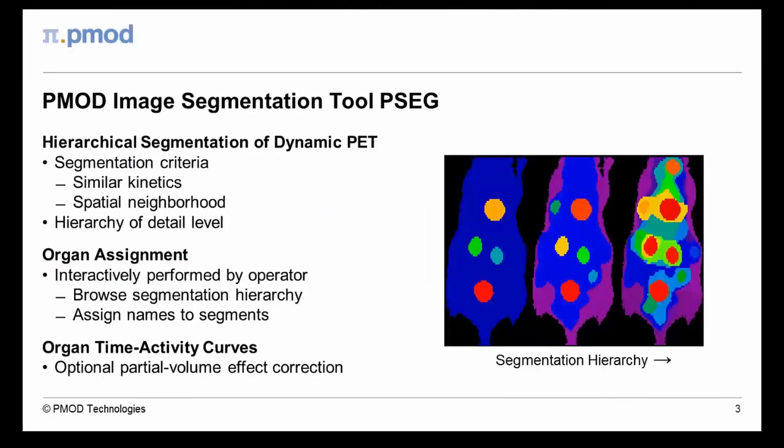PMOD's image segmentation tool meets the need for rapid and accurate segmentation of dynamic rodent PET studies. It applies a patented clustering approach for grouping neighboring image pixels with similar pharmacokinetics. This process creates a hierarchy of compact tissue segments covering the whole body. Segments on low hierarchy levels are small and kinetically homogeneous.